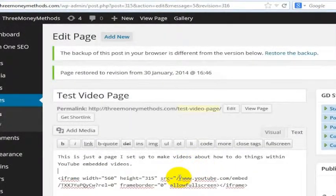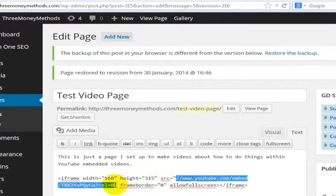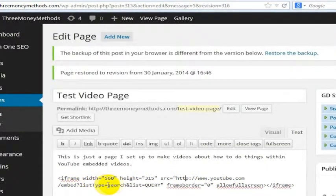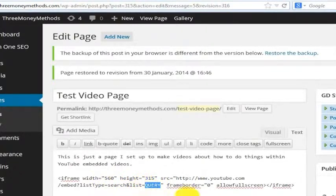Let's say I wanted to show a player which shows all the videos for a certain search word. So: youtube.com/embed?listType=search&list= and then you put whatever search term you want in here.